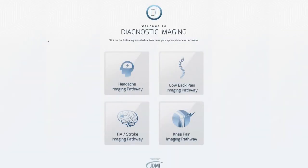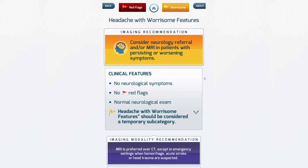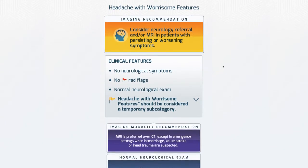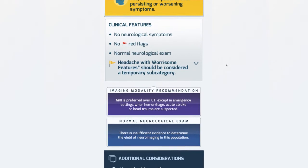For example, if your patient comes with a headache — let's say a headache that has worrisome features — the imaging recommendation pops up immediately, followed by clinical features.